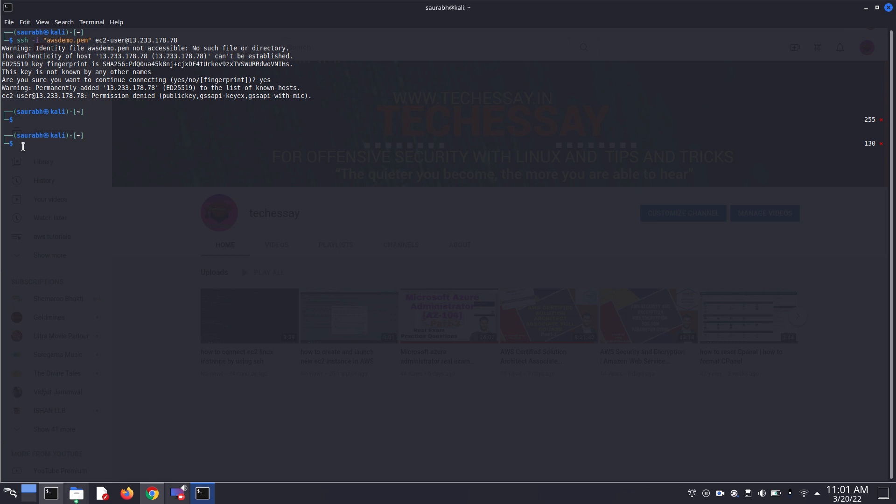This is just a simple mistake of path. Basically awsdemo.pam in my case is not accessible by our terminal. First of all, set the right path, change your directory.